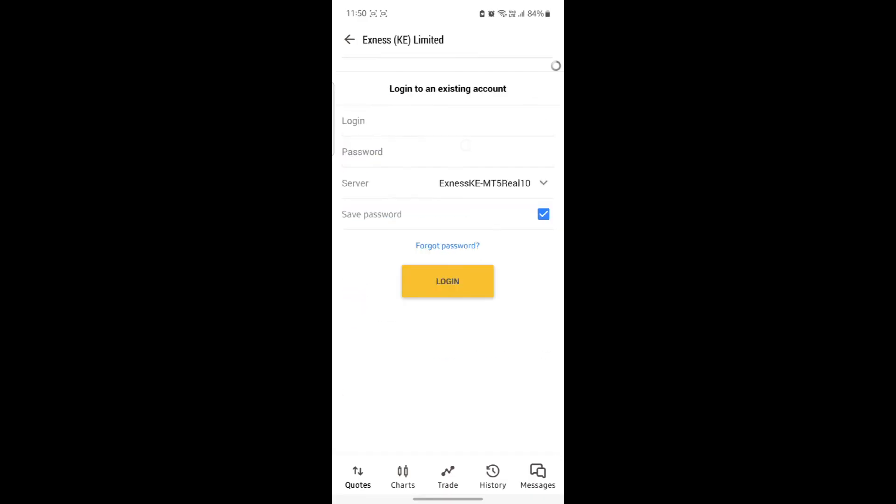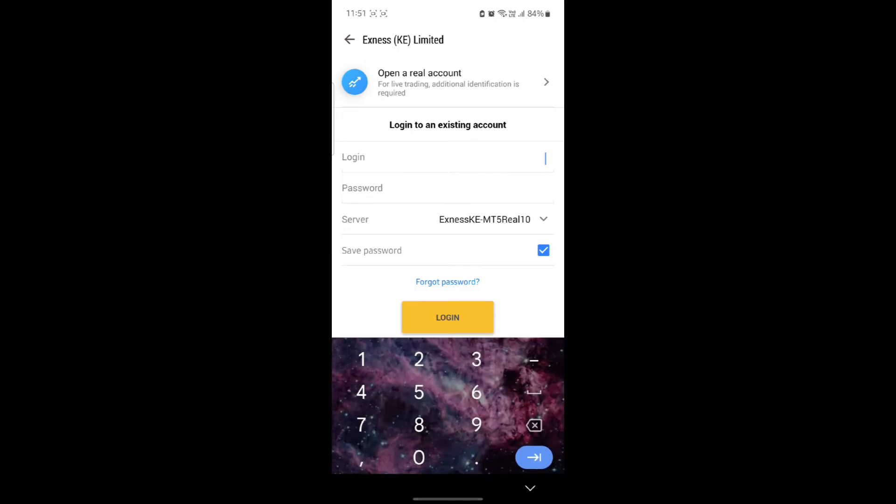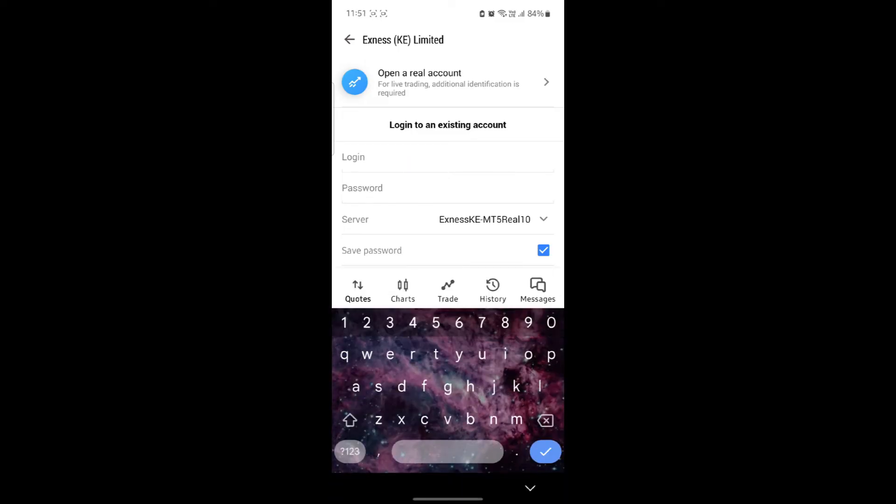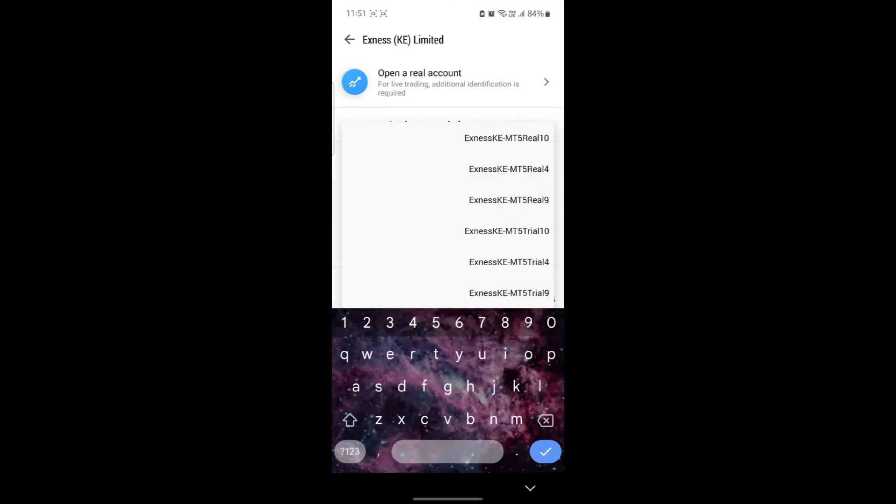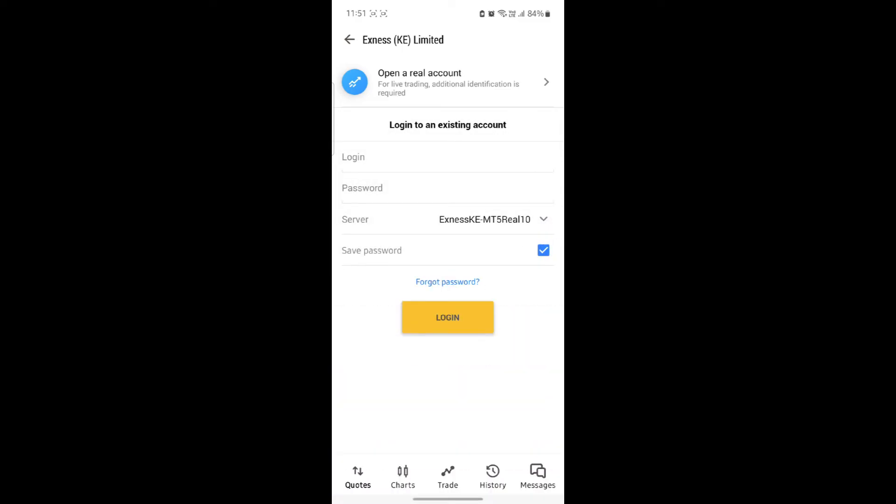You can choose your broker and you can see this login portal will open up. Write down your login ID in this box, your password and choose your server. Make sure you choose your correct server and click on this save password box. After that, click login.